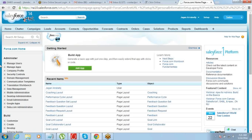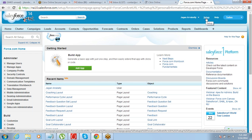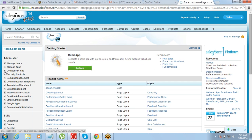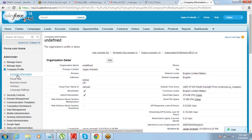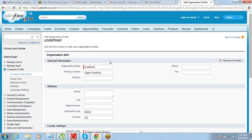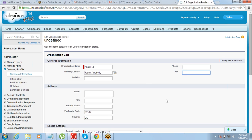The company's name is ABC Limited — you will have a phone number, fax, and all these things. For setting up the company, we need to go to the Setup menu, click on Setup, then go to Company Profile, and then go to Company Information. In Company Information, the organization name is currently undefined, so you can click Edit and define your company's name, let's say ABC Limited. You can also enter a phone number, fax number, street, city, and whatever basic information you want to provide.